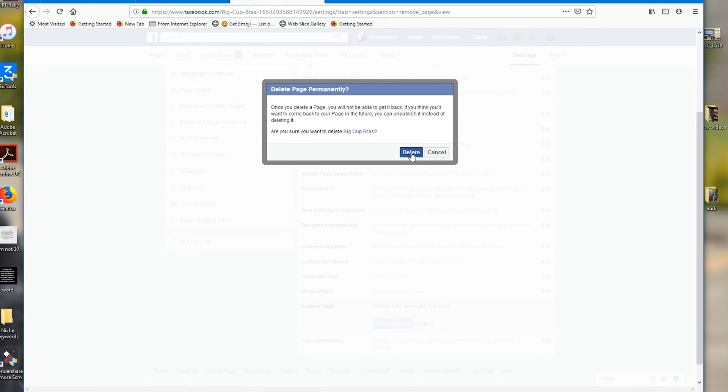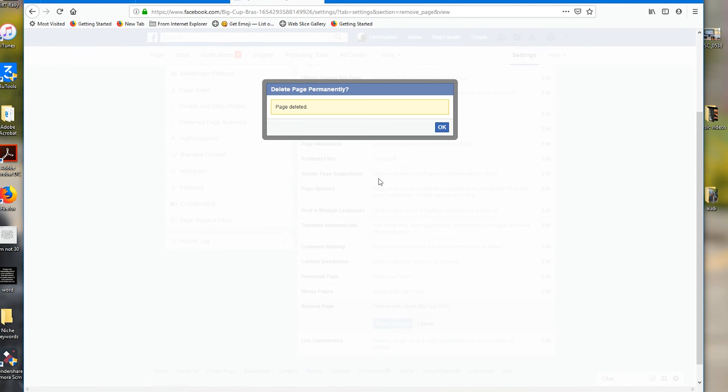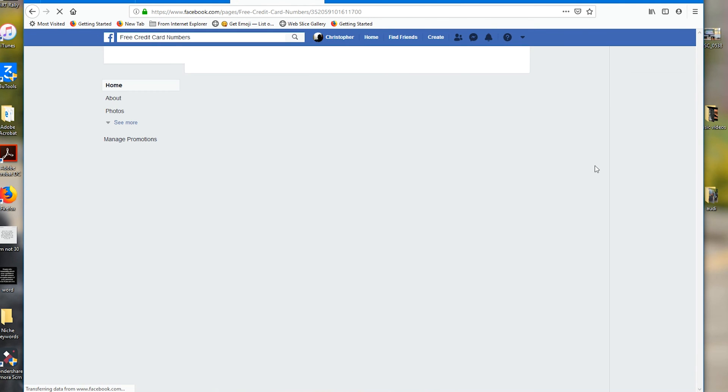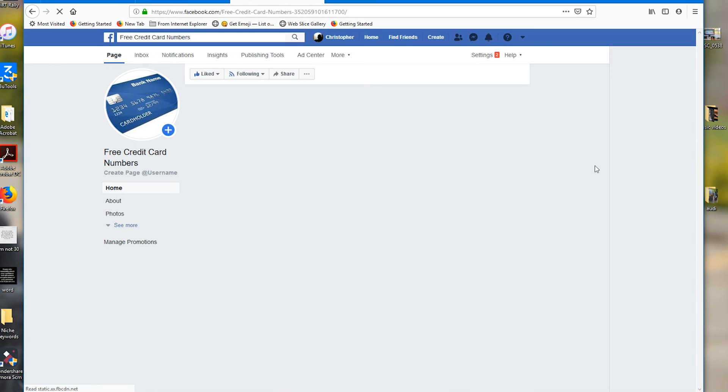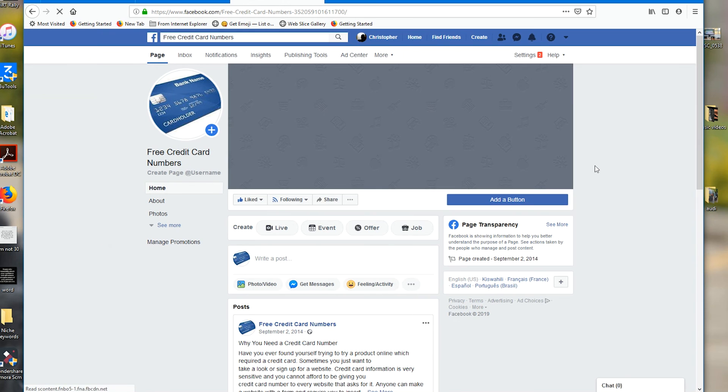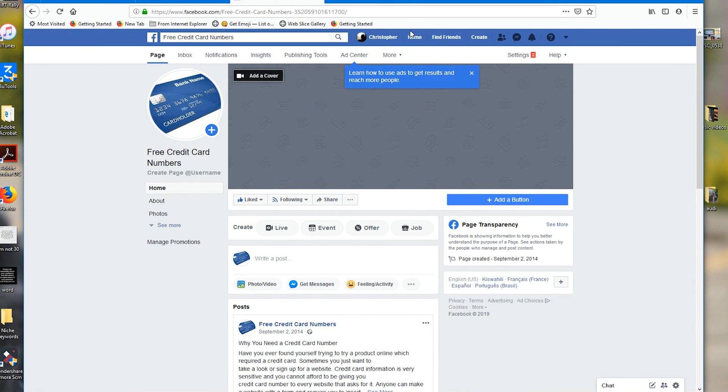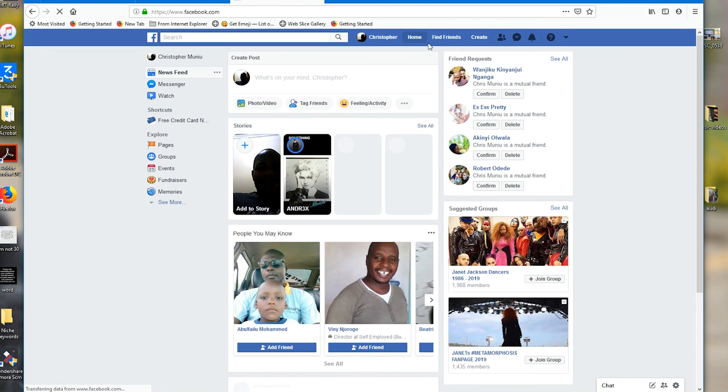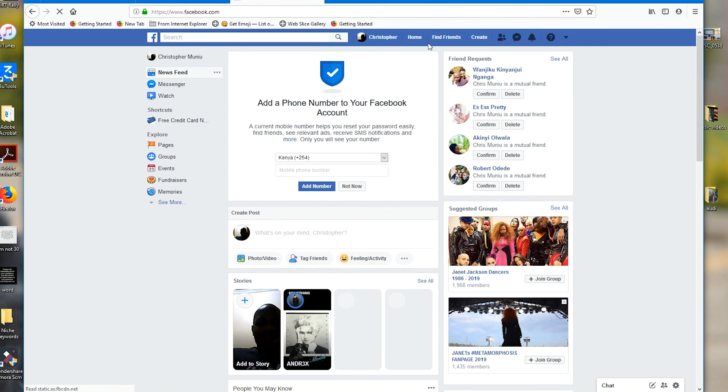And that page is going to be deleted permanently. That's how to delete a Facebook page permanently. Thanks for watching! You can leave your comments and questions down in the comment section below this video. Don't forget to share and subscribe for more tips. Until the next one, my name is Chris, and I'll talk to you guys soon.